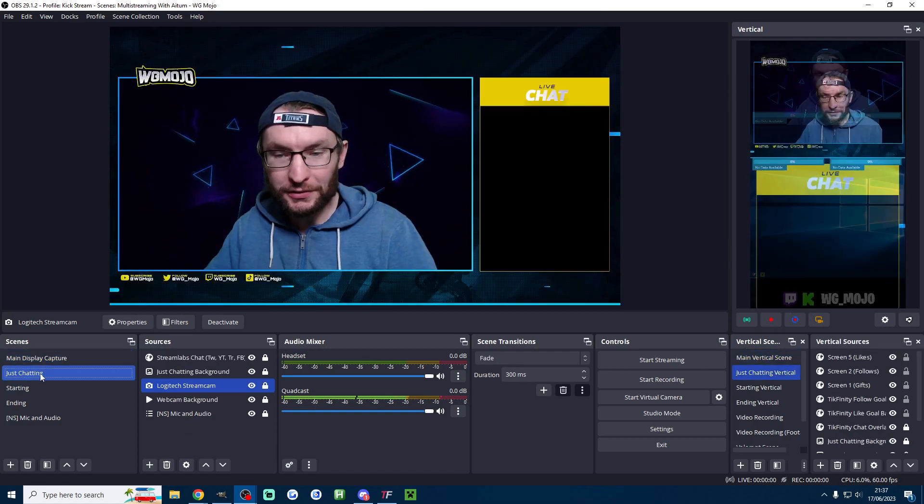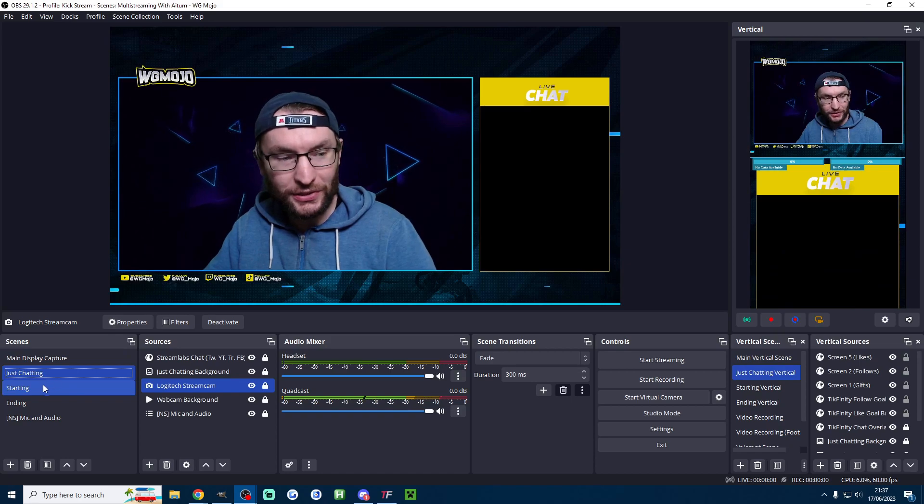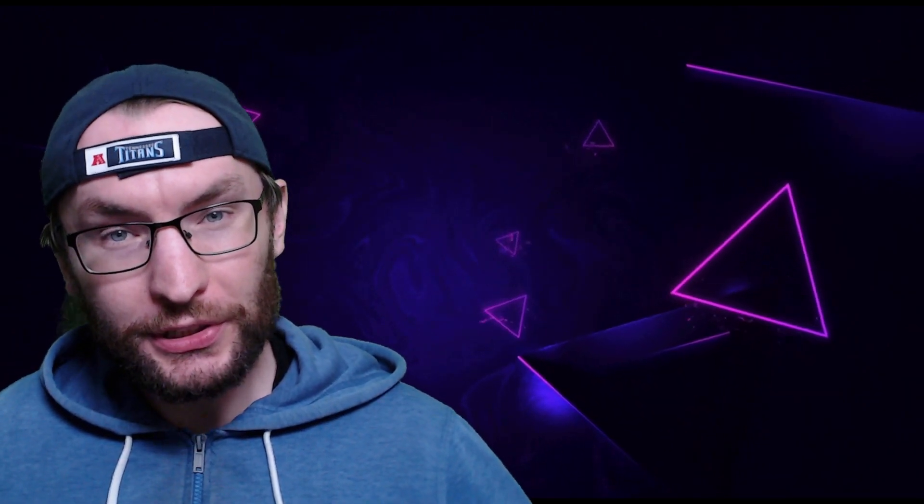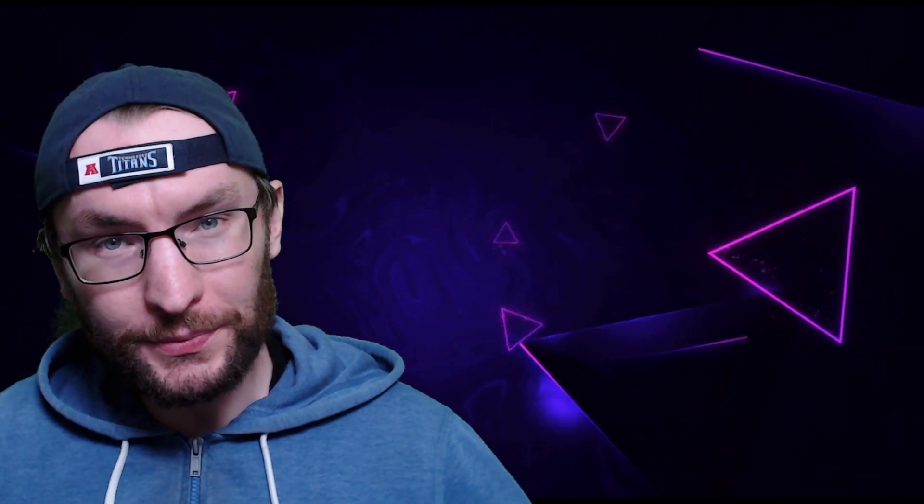Now mine are all linked just chatting matches that starting matches that and so on. After subscribing watch this video to learn about how to multi-stream to different platforms.